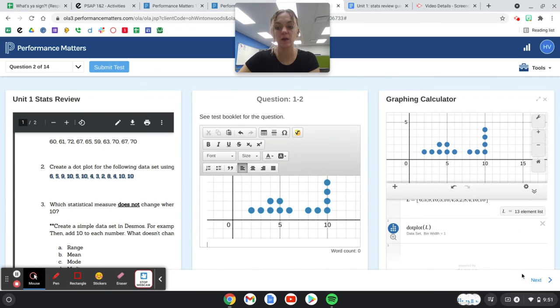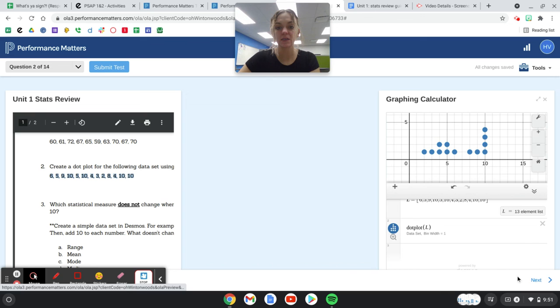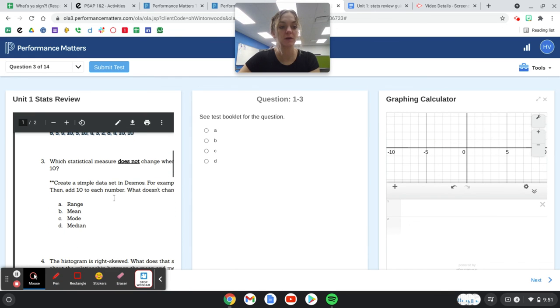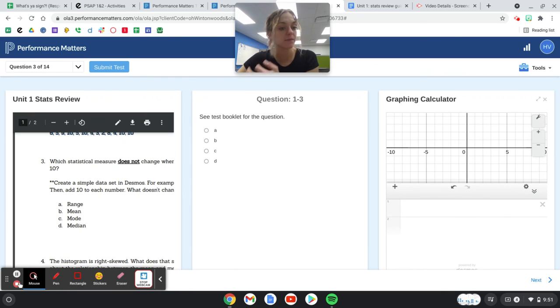Once you do that, you can click next. Now you're on question 1-3, so make sure you're scrolling down to question 3 and keep going.